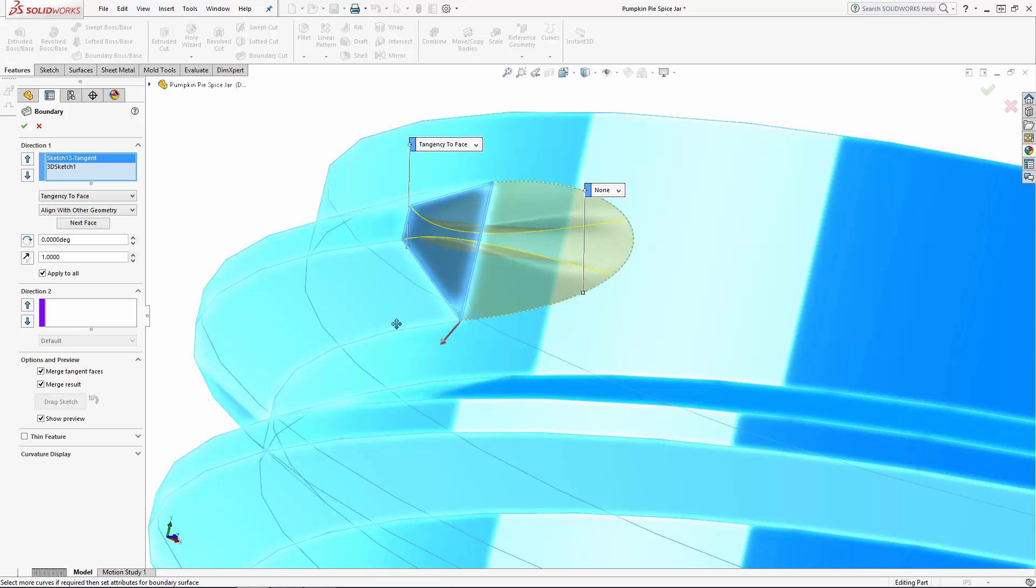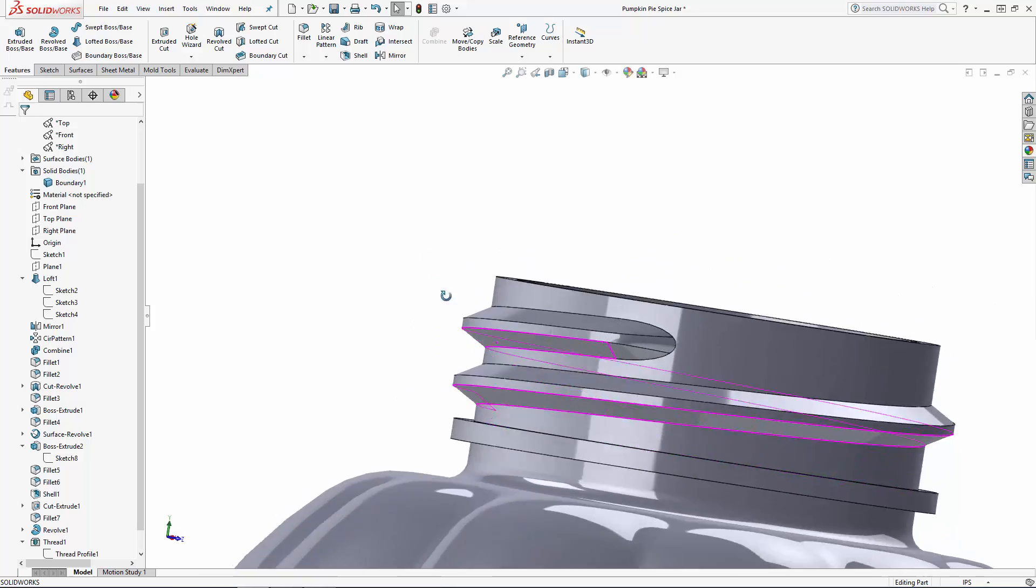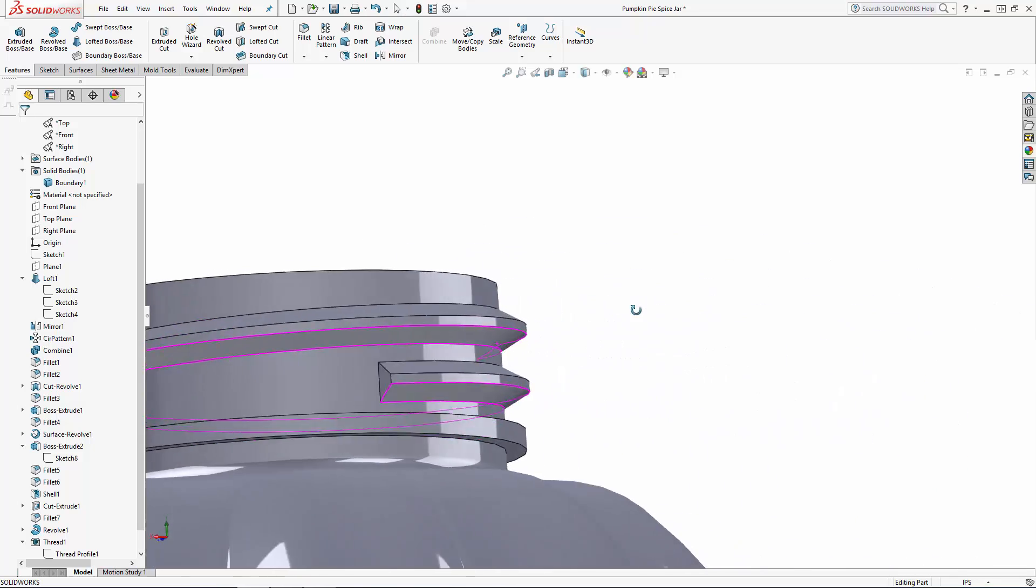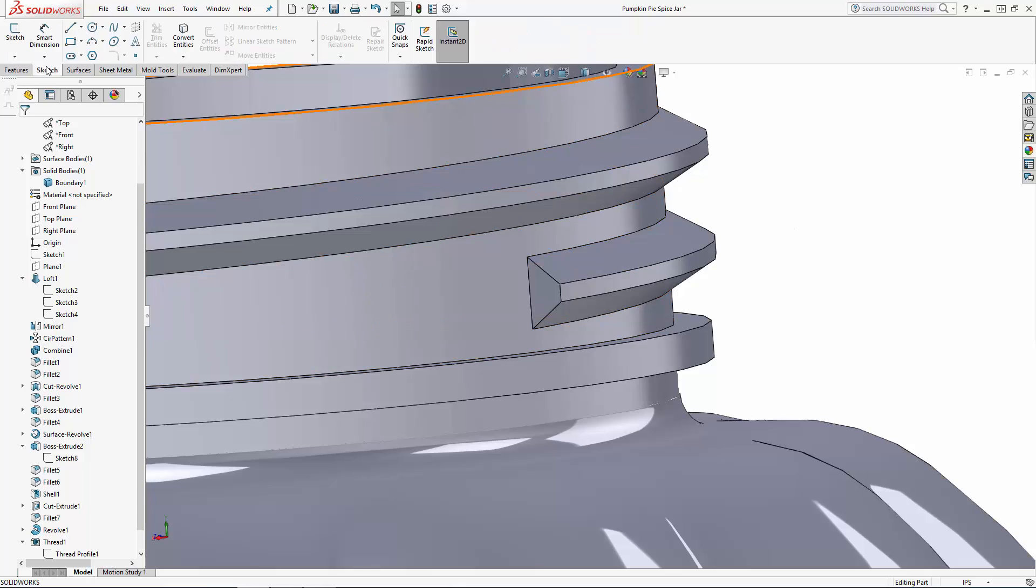If the tool defaults to the wrong selected faces just select the next face button to toggle through the other face options. There we go we have a nicely tapered and blended start to our thread. So I'll just repeat that operation where the thread terminates and I'll catch you on the other side.